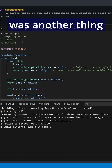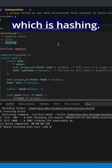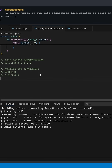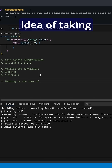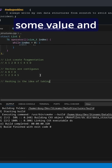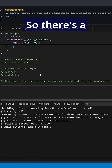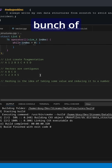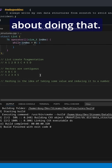There was another thing we needed to talk about first, which is hashing. Hashing is the idea of taking some value and reducing it to a number. There are a bunch of techniques for how we can go about doing that.